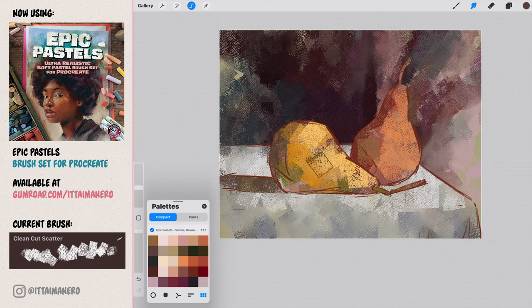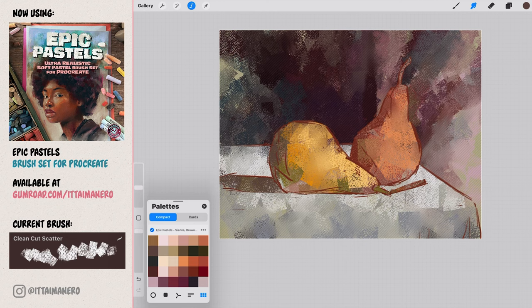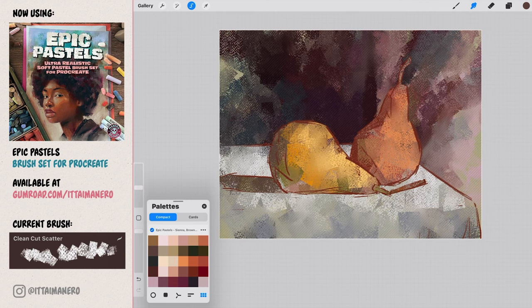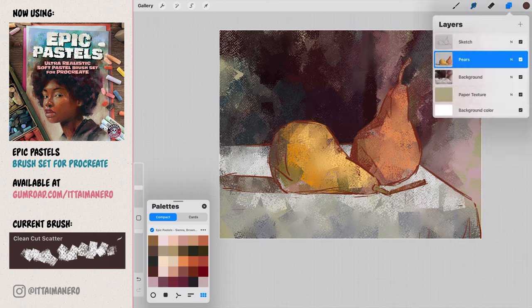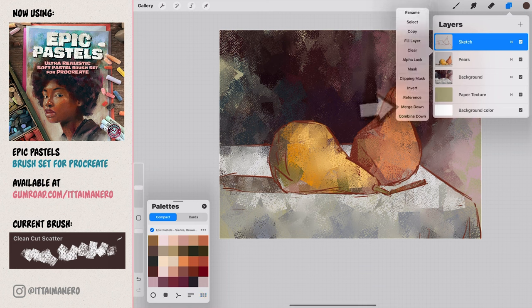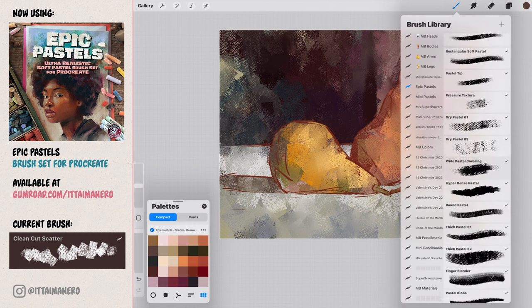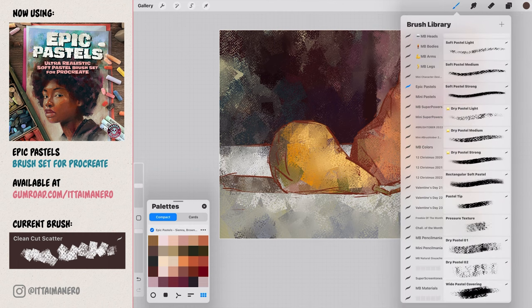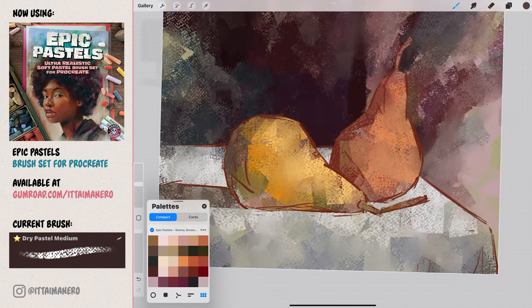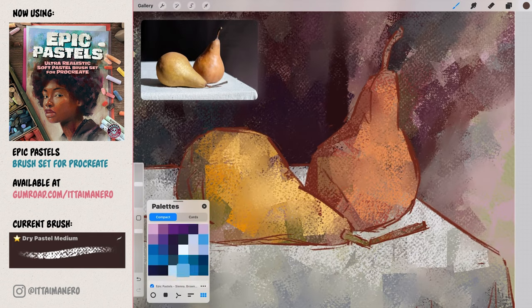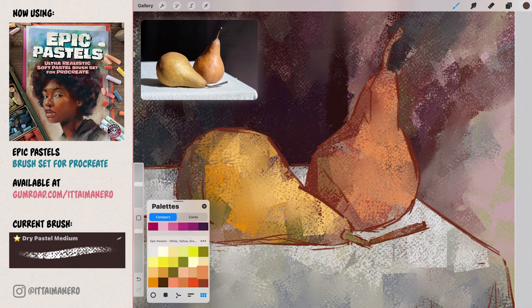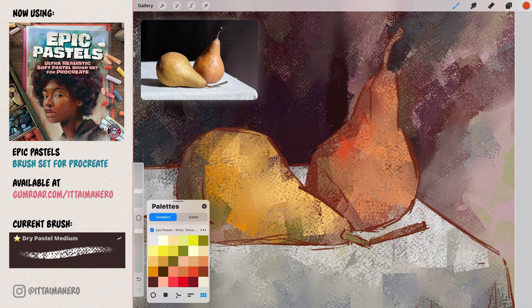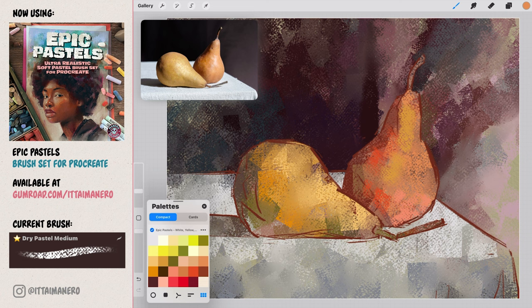Using the smudge tool we can blend some of the colors in the pears and get a more unified base. With this nice base finished, we can merge the sketch and the pear layers together. By continuing painting in this merged layer from now on, the lines of our sketch will blend beautifully with the rest of our painting. Now switching to the dry pastel medium brush, we can start defining the pears better by adding more colors in very specific spots. Remember to look closely at the reference, and try picking similar colors that you can find in the included palettes.